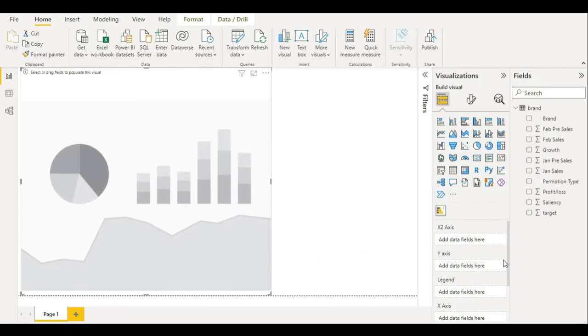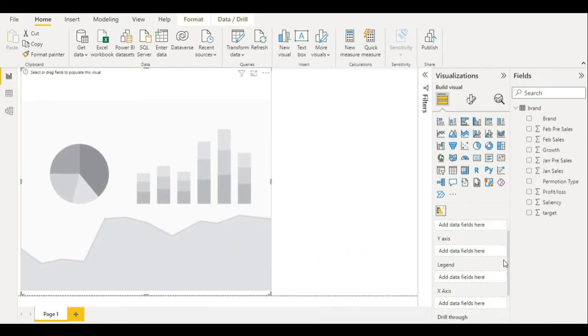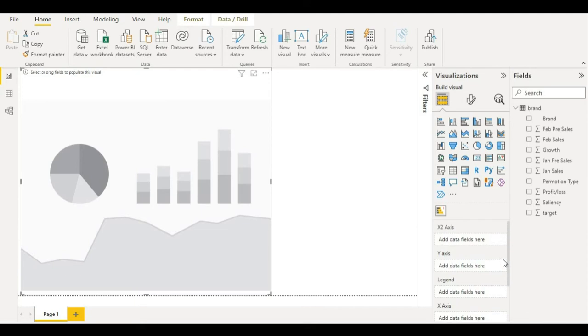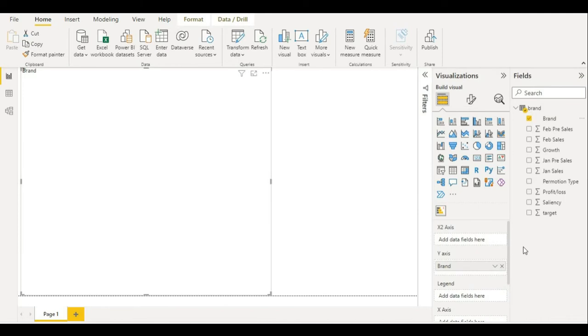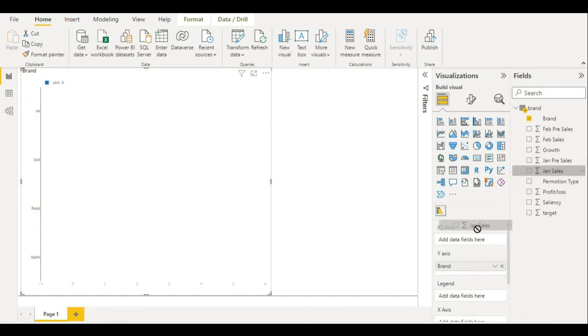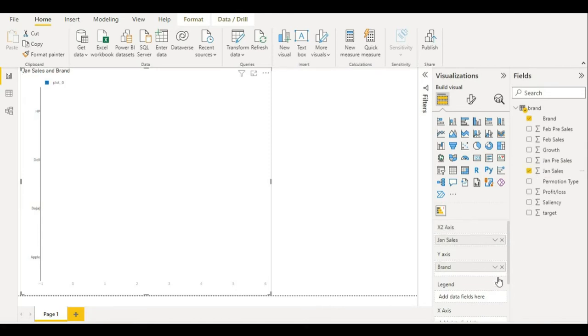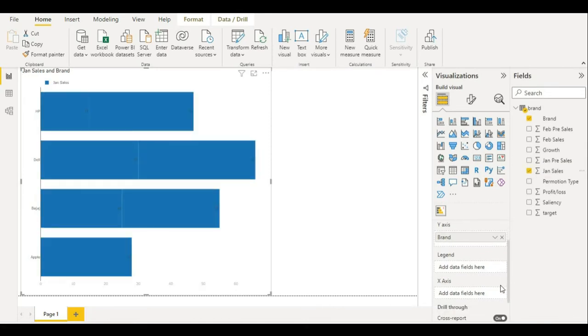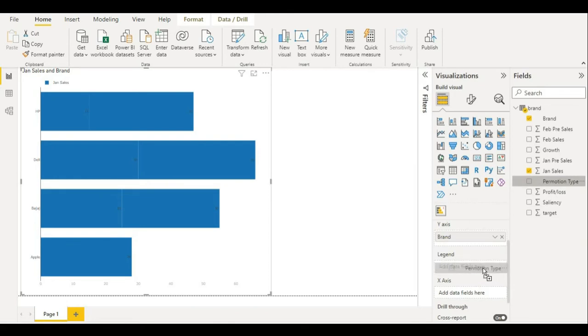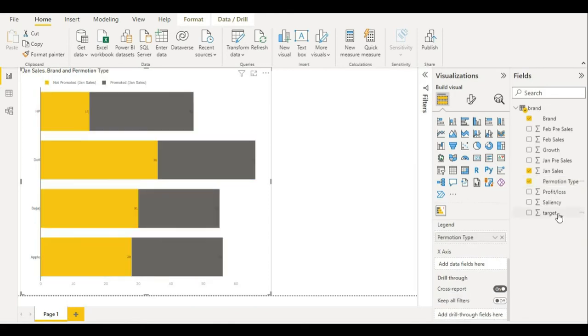Now I am going to fill my data fields. In Y-axis, I am putting brand. In X2 axis, I am putting Jan sales. In legend, I am putting promotion type. In X-axis, I am putting target.